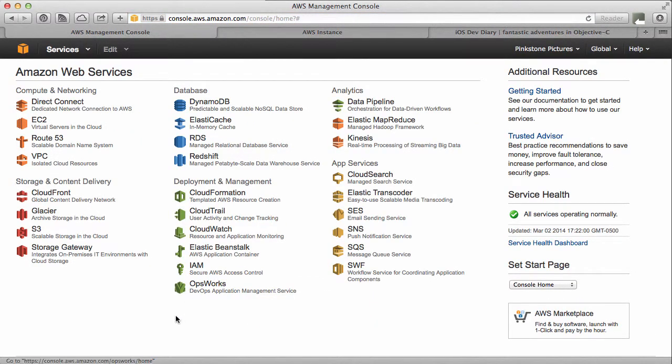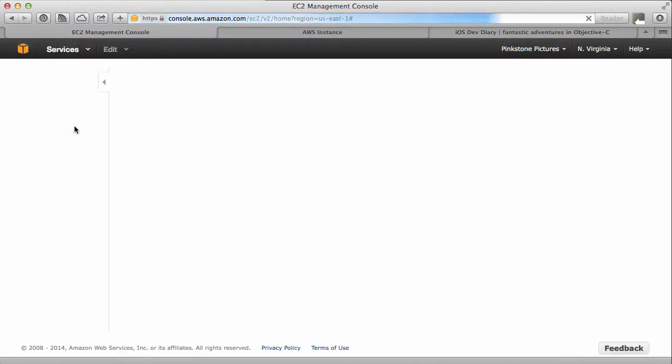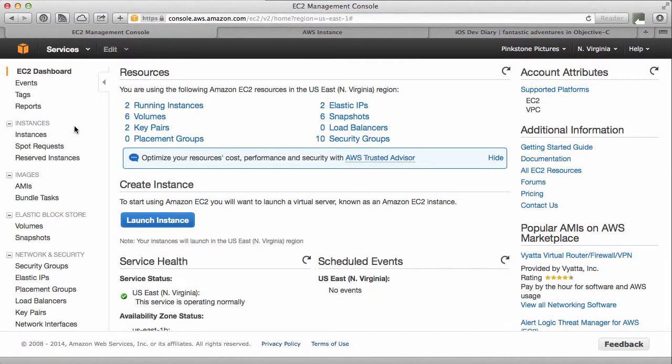And under here you can see all the Amazon services EC2 that's the virtual service in the cloud. This should show me the currently running instances. There we go. Two running instances.